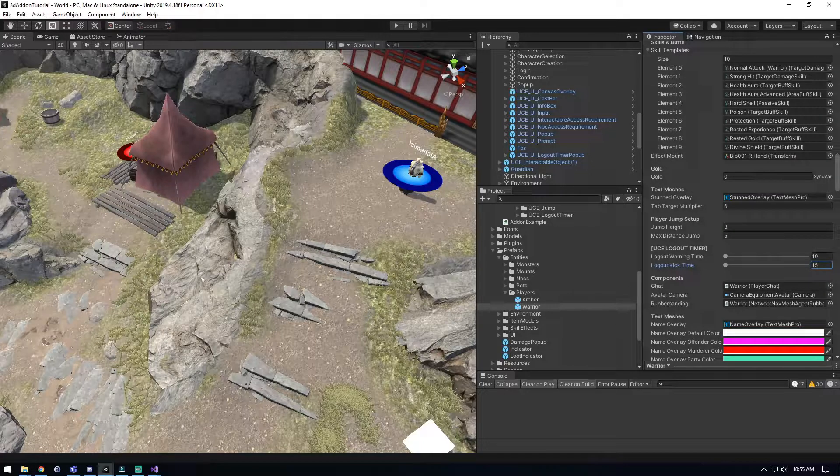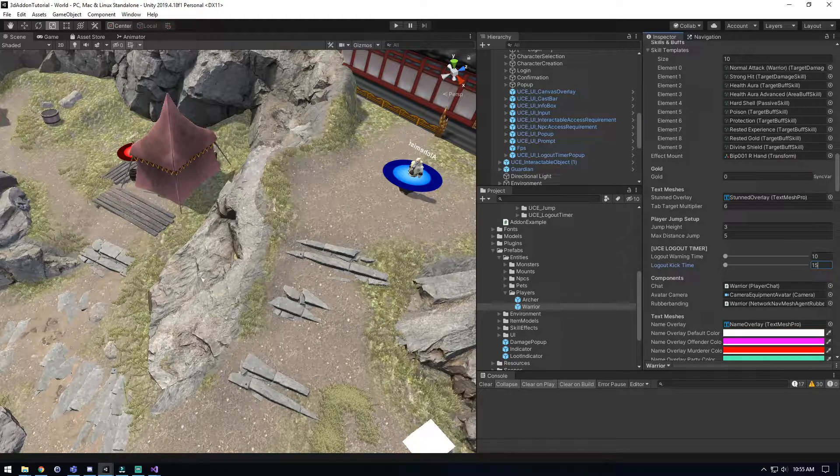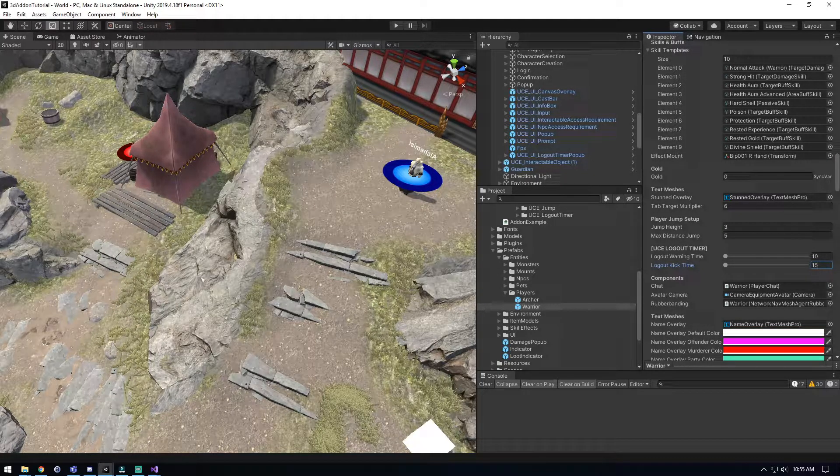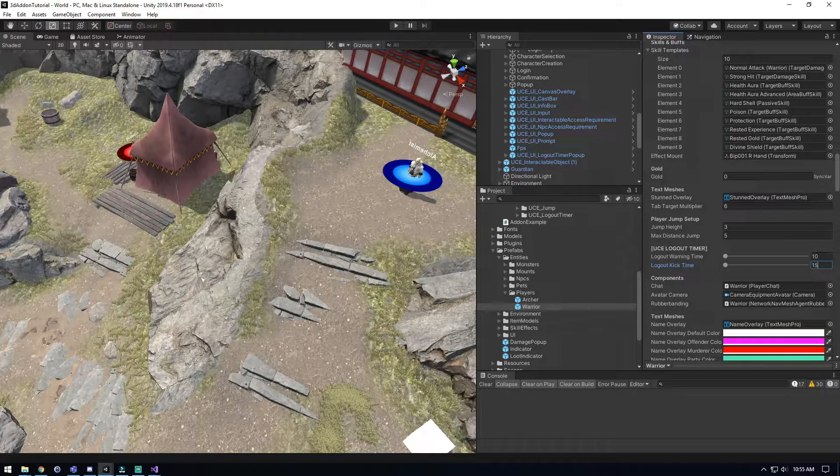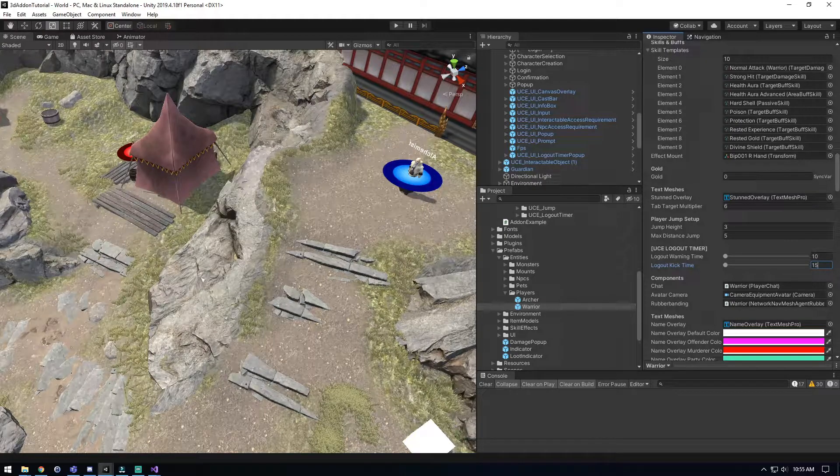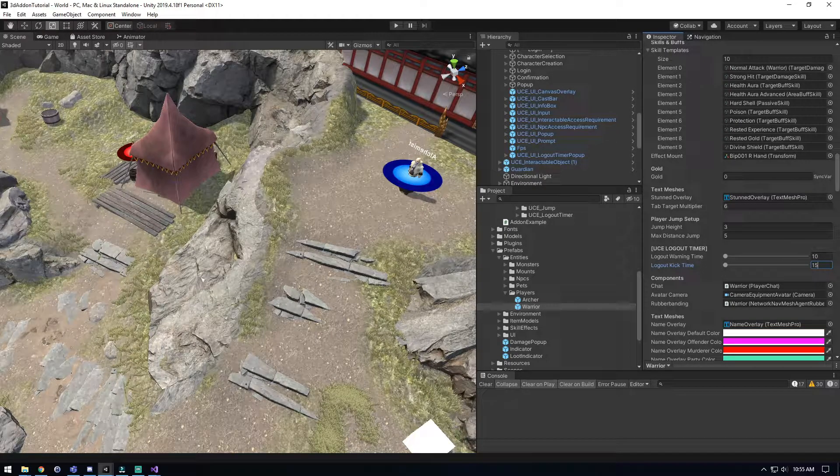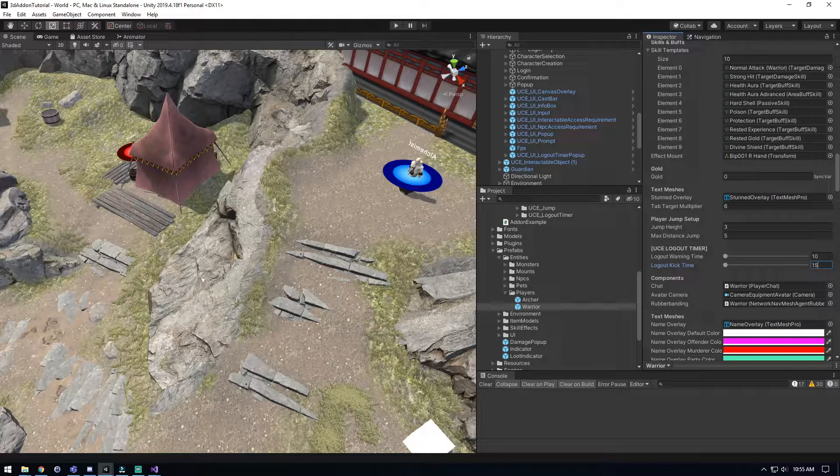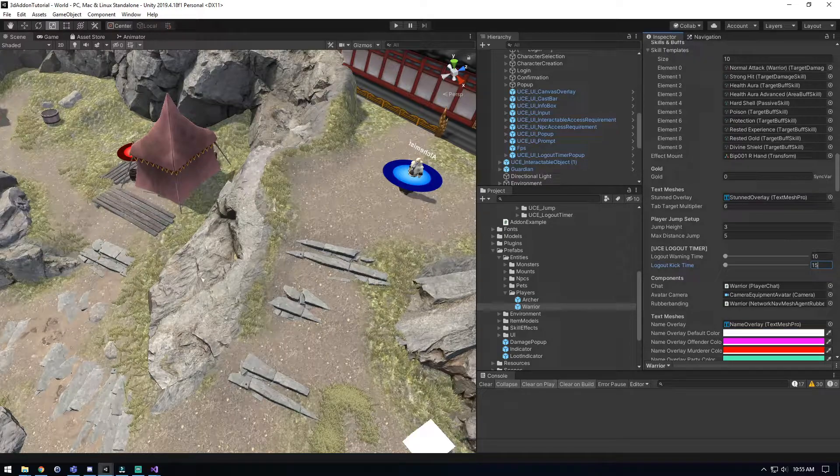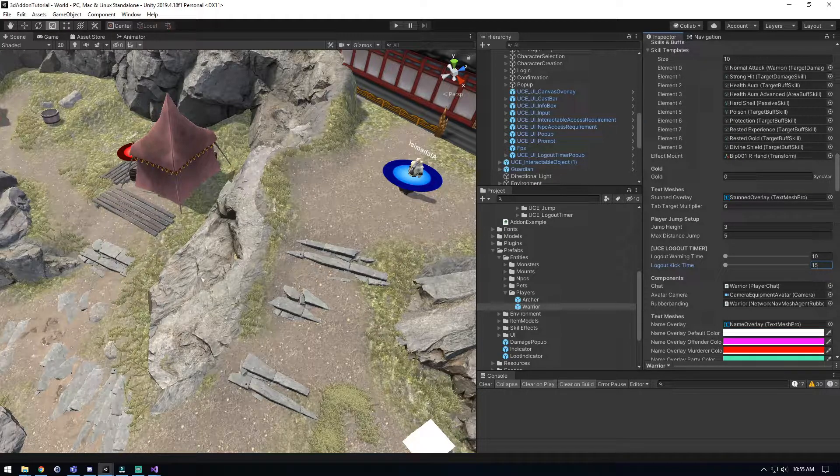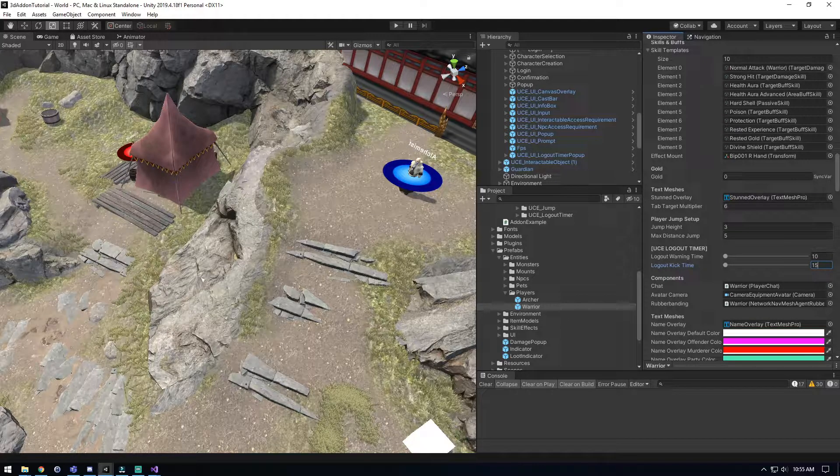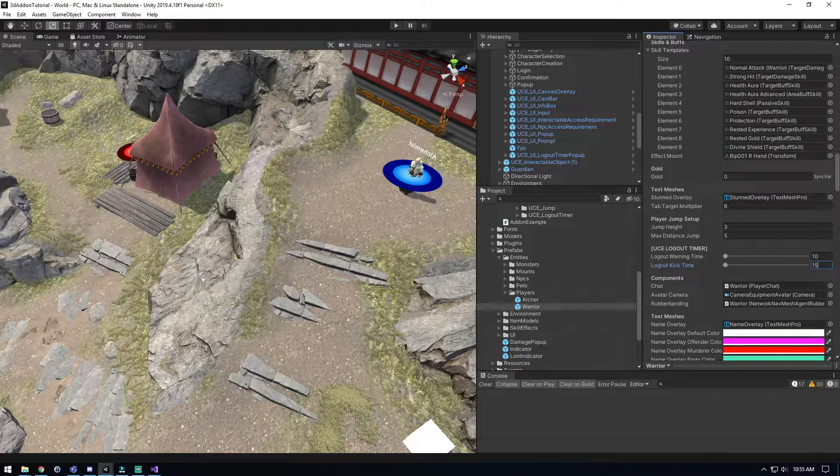So the one difference you're gonna see here is when we're doing the host, so we're the server and the client, it's going to just close our game because we can't kick us back to login because we're the server. If you were just a client though, it will just log you out back to the login screen because you don't have to worry about having problems because your server's trying to still run even though it's not able to.